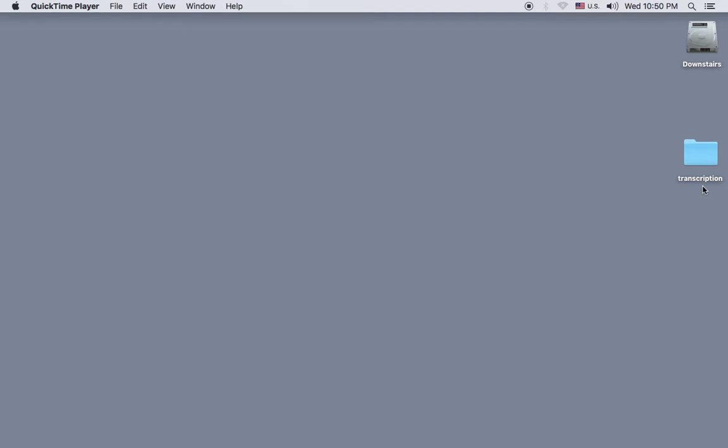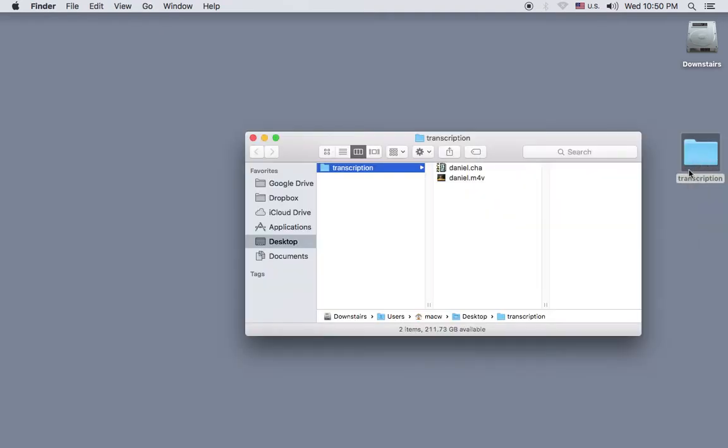The chat file and the video file are in this transcription folder on my desktop, so I'll double click on the folder and then double click on the chat file to open it in CLAN.